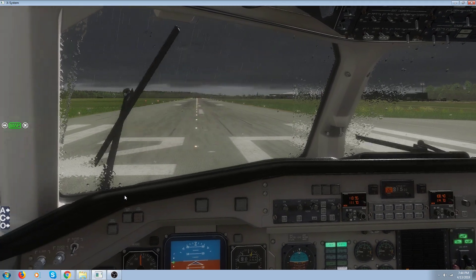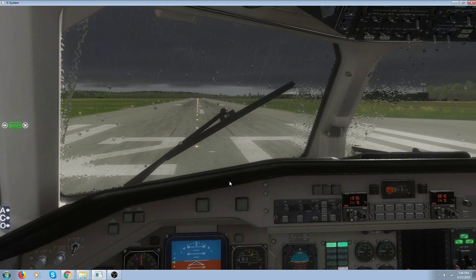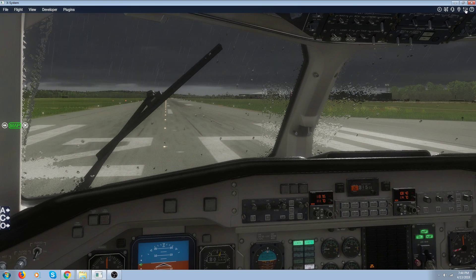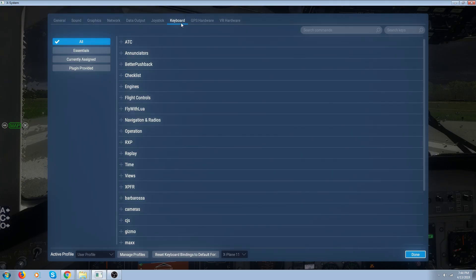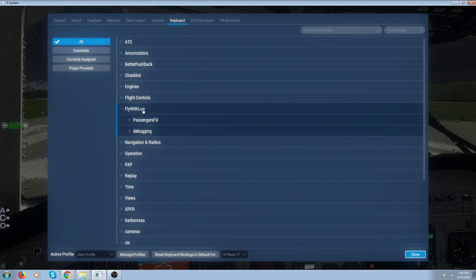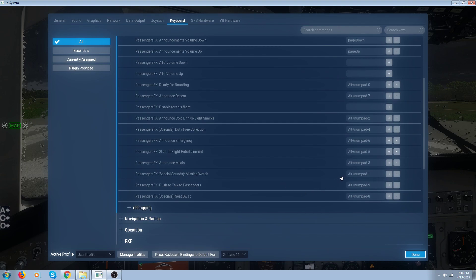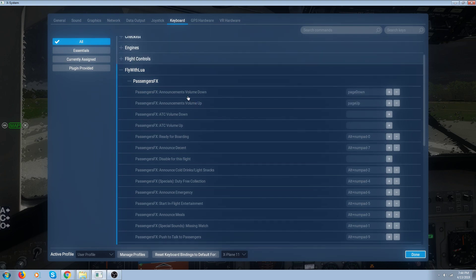So those are the two automatic ones you get. The rest you have to set up manually. The way you set them up is you go into your settings, go into keyboard, go into FlyWithLua — Passengers FX — and there are all the settings. You can set them up the way you want. I use them with Alt and the number pad, so I've got all my different settings on there.